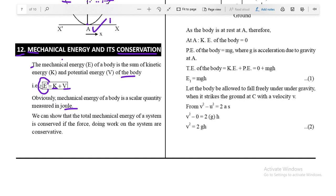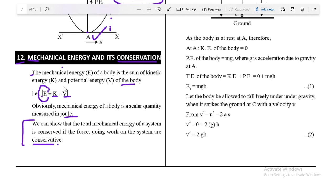All forms of energy — mechanical energy, kinetic energy, and potential energy — are scalar in nature and their unit is joule. We can show that the total mechanical energy of the system is conserved if the forces doing work on the system are conservative. In the presence of conservative forces, the total mechanical energy (K + V) always remains constant.